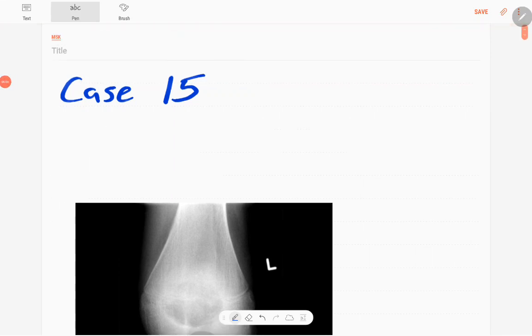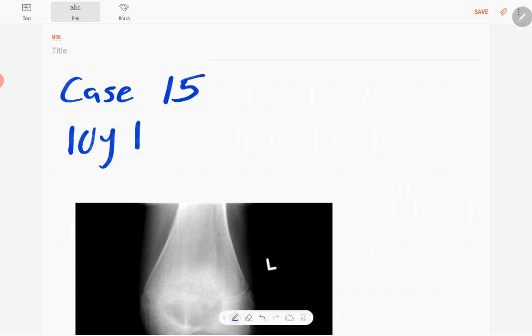Welcome back everyone, this is case number 15 of MSK series. Our case today is a 10-year-old boy presenting with left knee joint pain for two months duration.